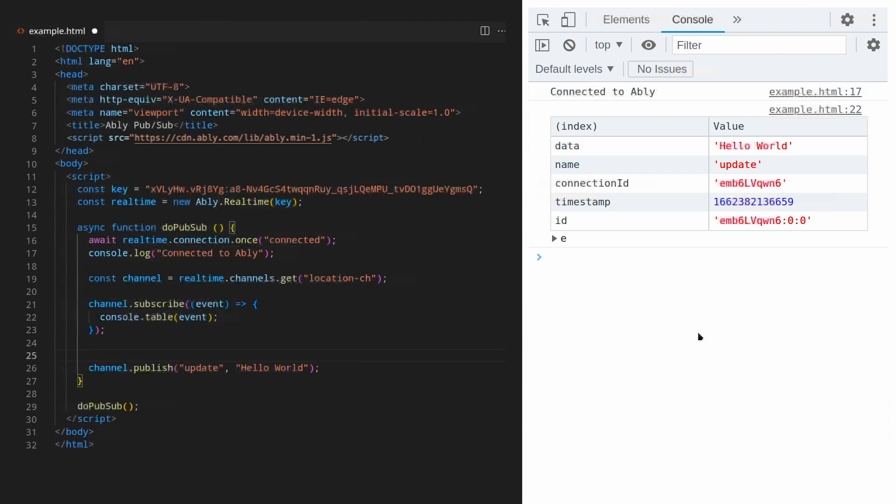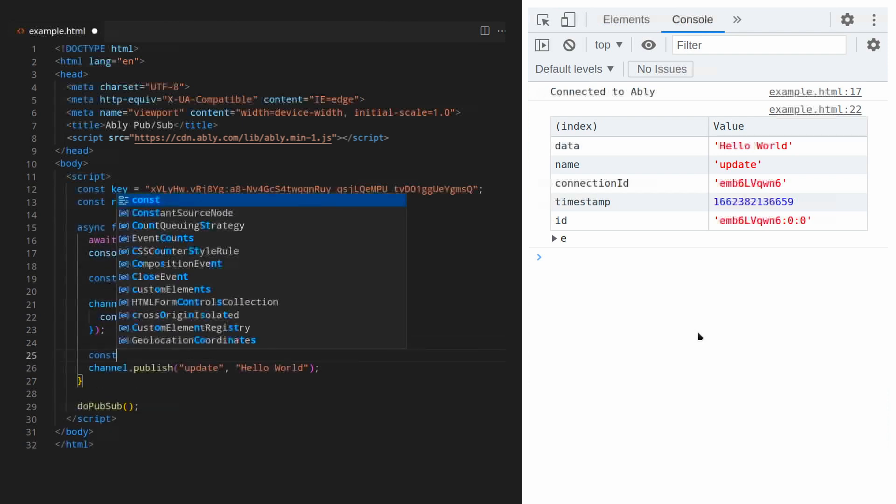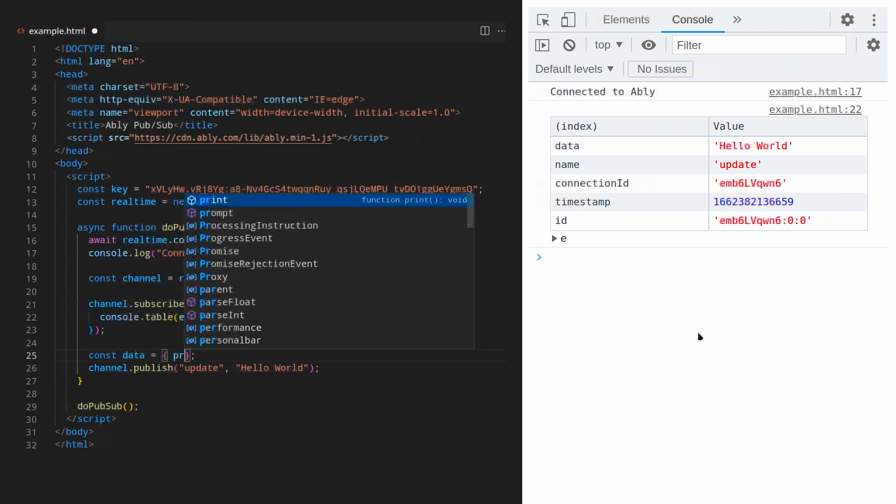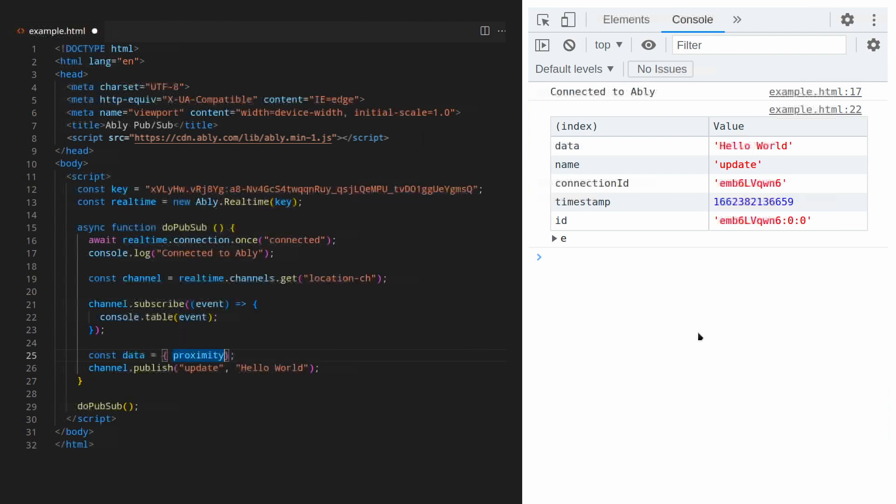Before we finish, let's make the payload more complex. So it represents our hypothetical delivery van's proximity and location.